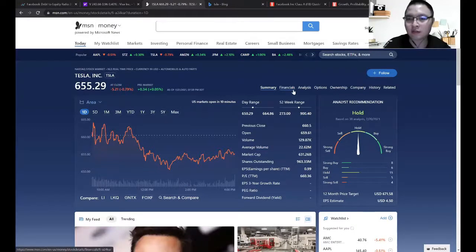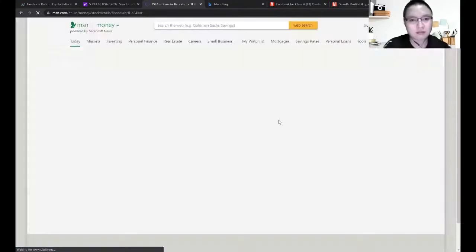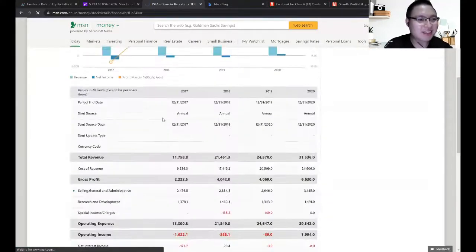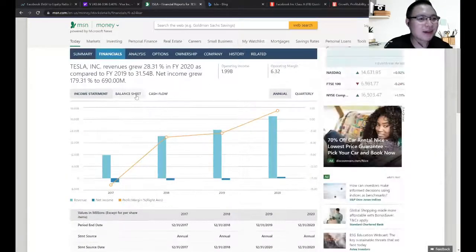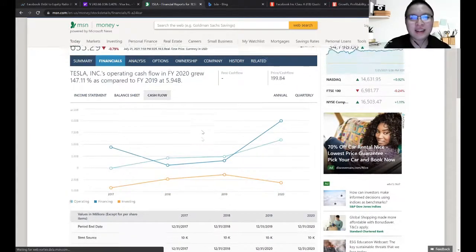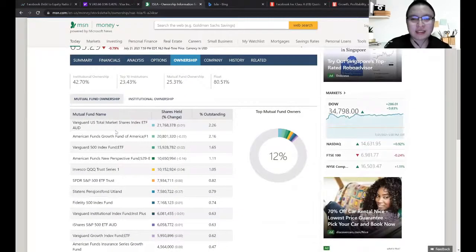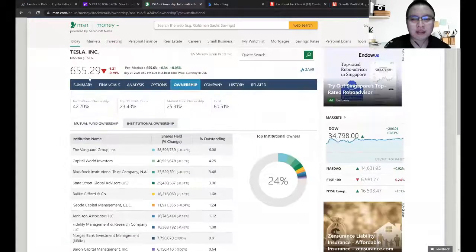After that, you will be able to see the income statement, balance sheet, and cash flow. And if you want to check the ownership information, you can check it there — you can see which institutions are invested in this company.